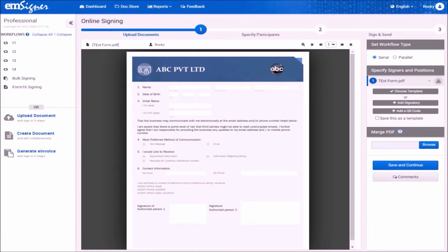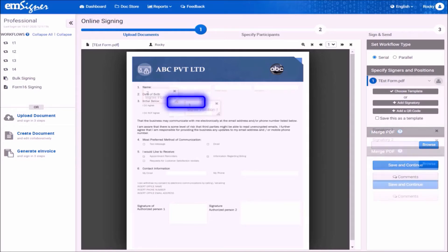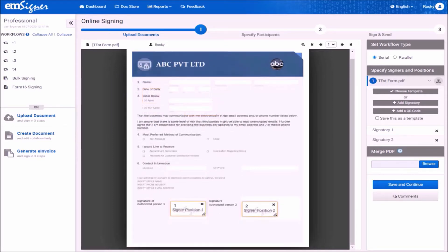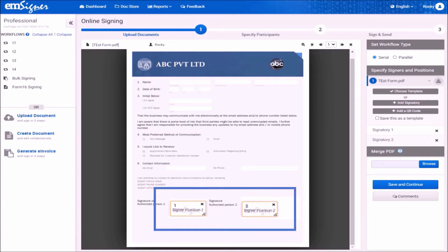This brings you to the uploaded document view page. On the right-hand side, click on the button add signatory as many times as there are signatories. For example, if you have two signatories, click on this button twice. You will also see two signature boxes appearing over the document on the left side. Please drag and drop these signature boxes to the places where you want the signatures to appear in the document.